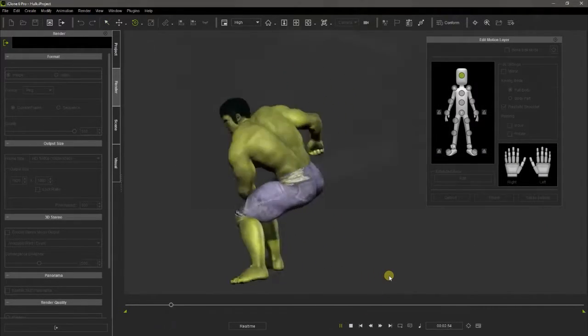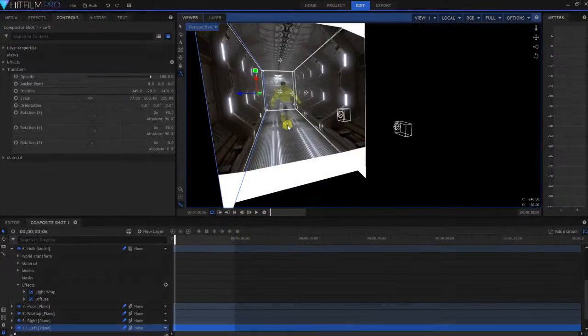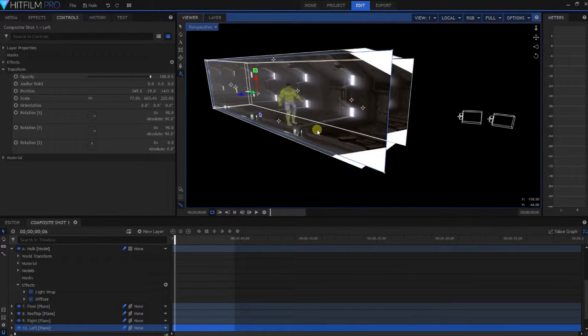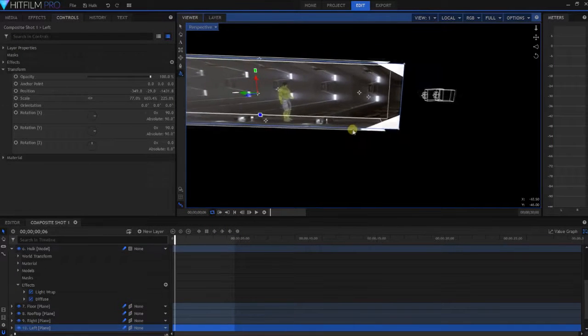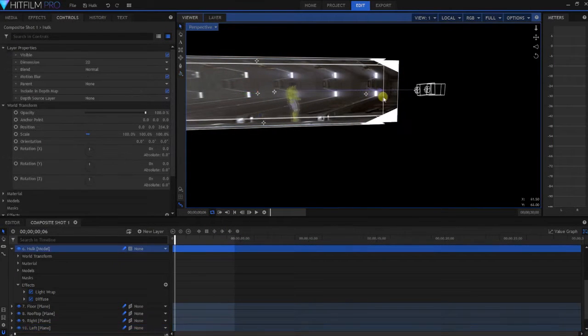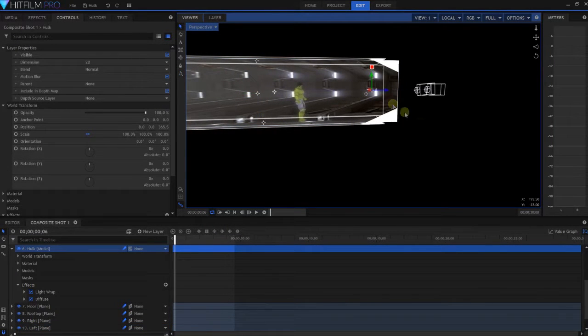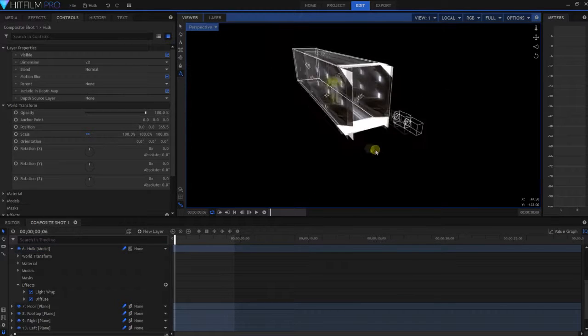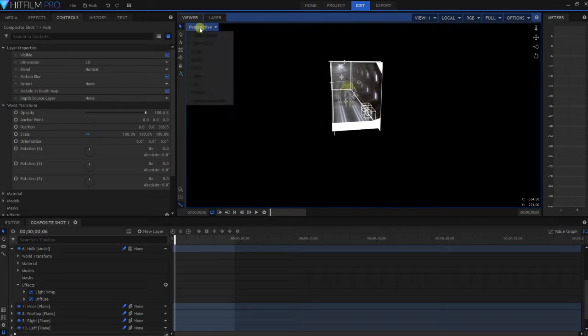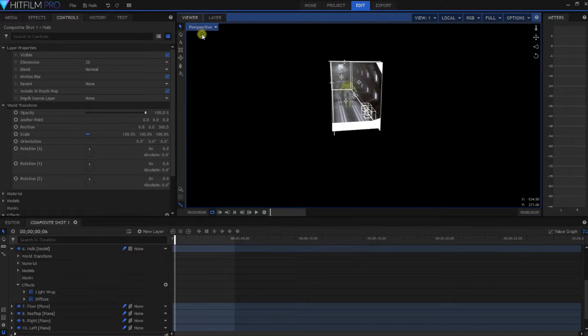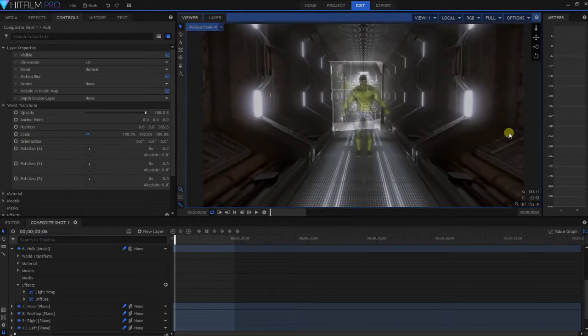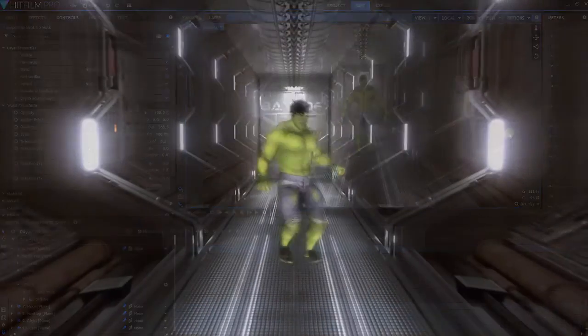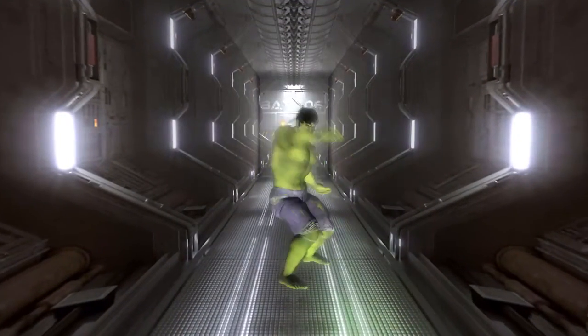The animated models can be exported to HitFilm in Alembic format, allowing us to put them in a real 3D environment, using the lights, effects, and cameras of HitFilm to set the scene before rendering the final sequence.